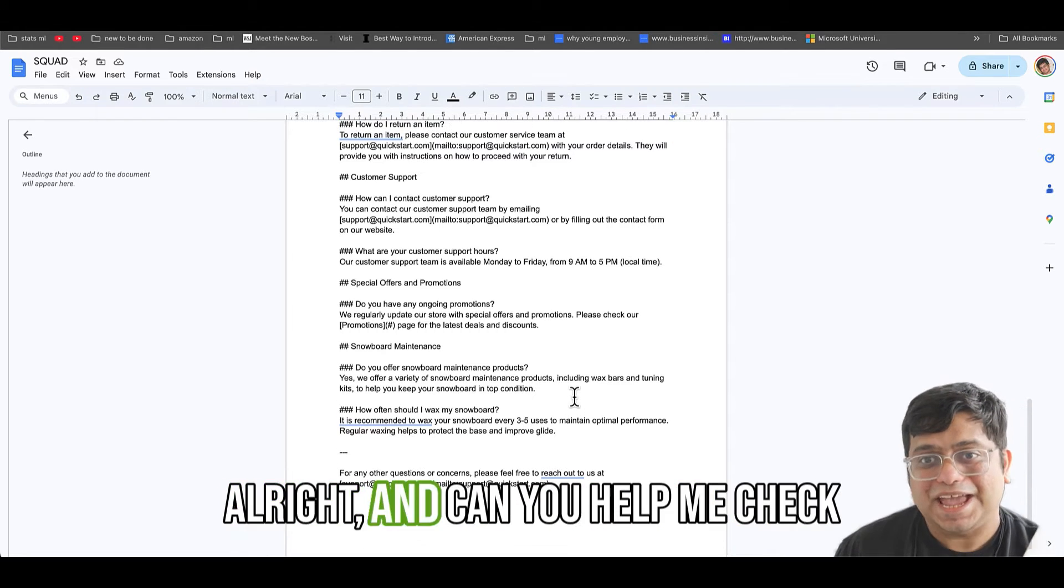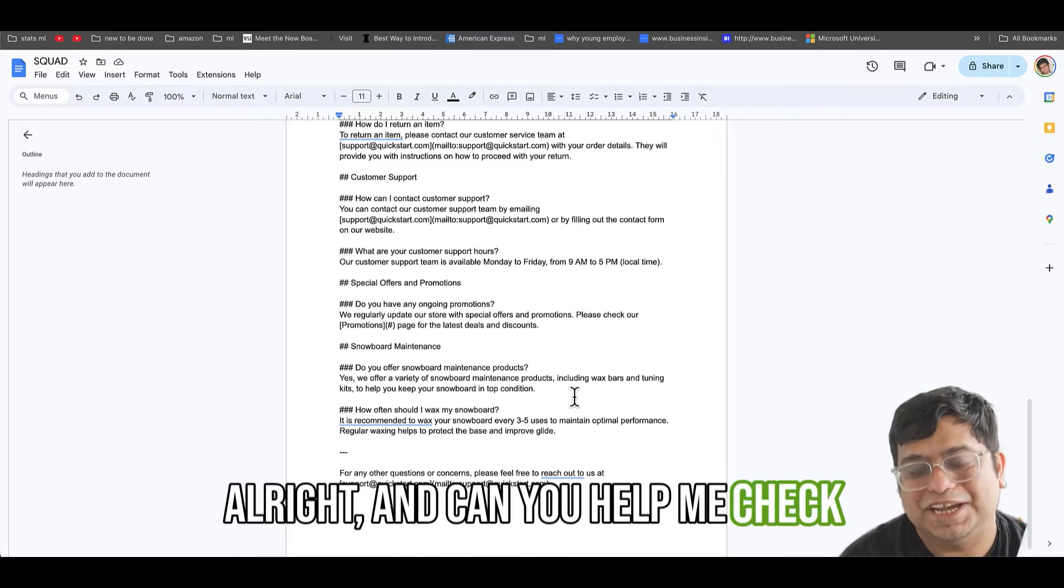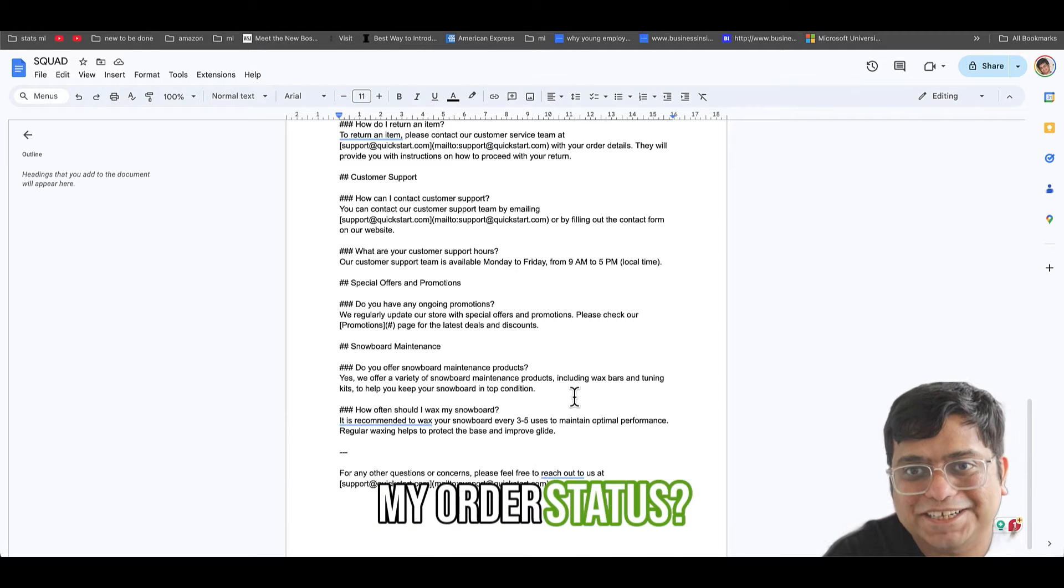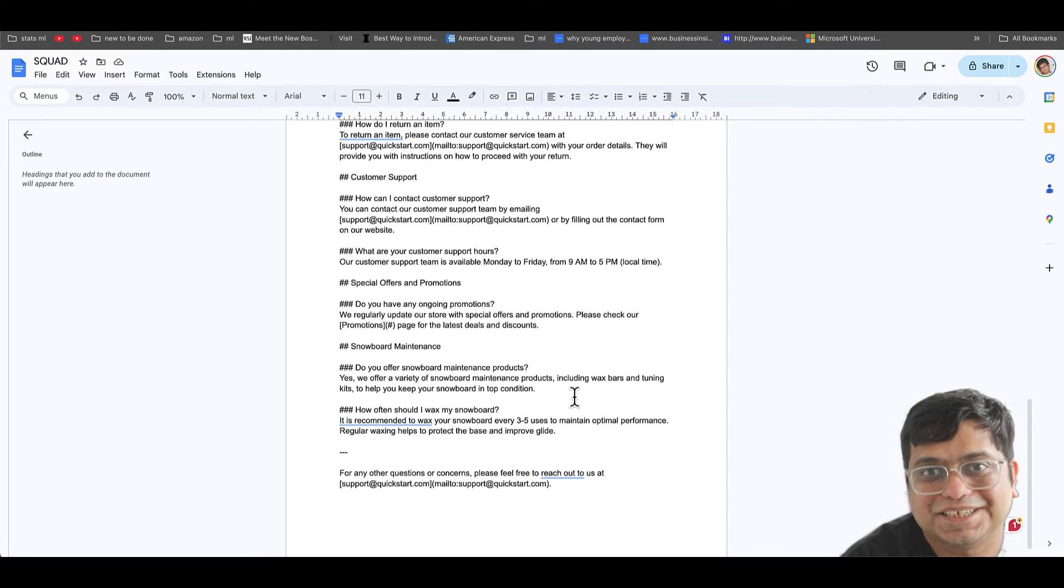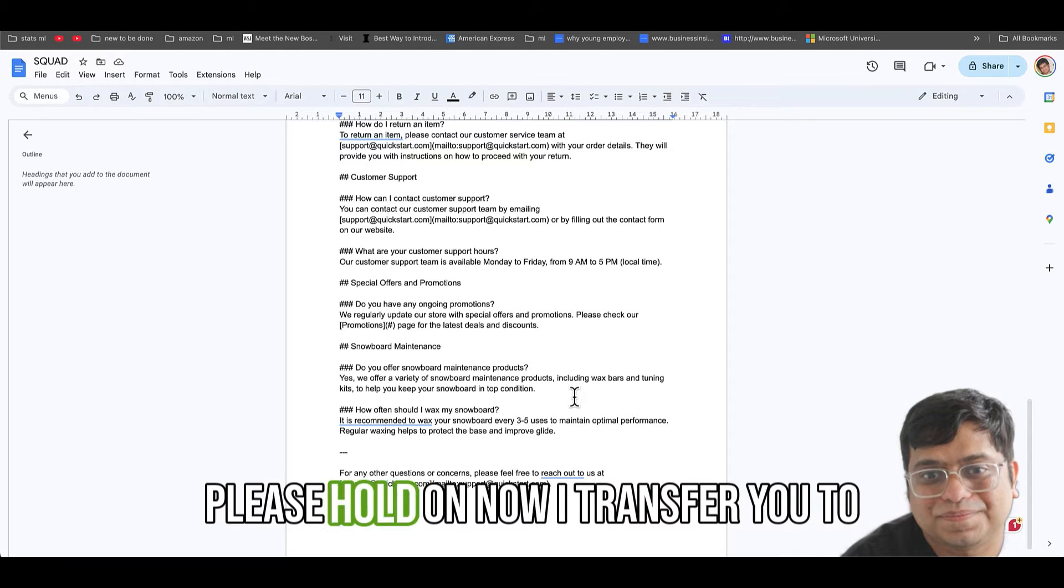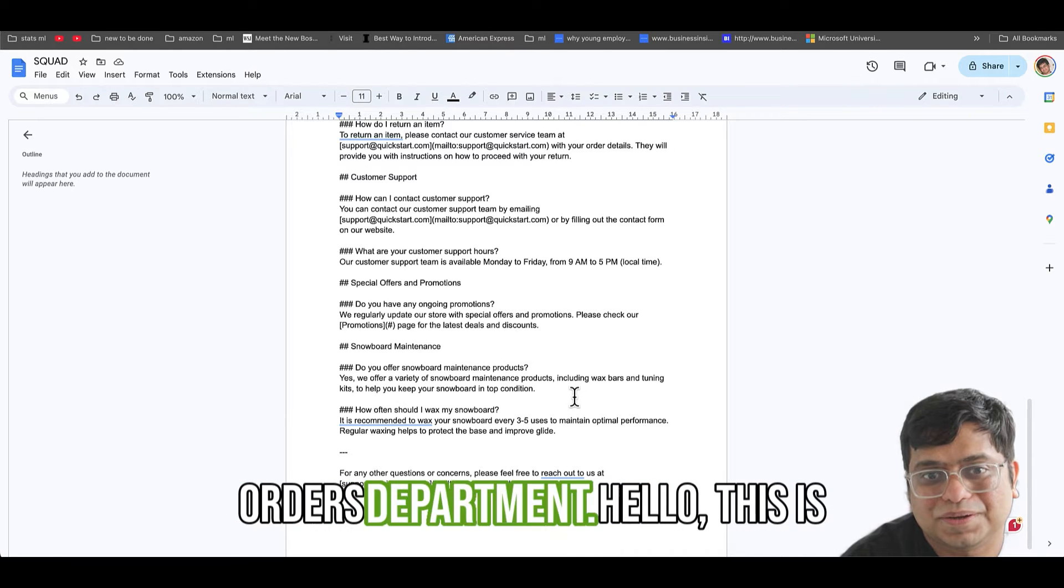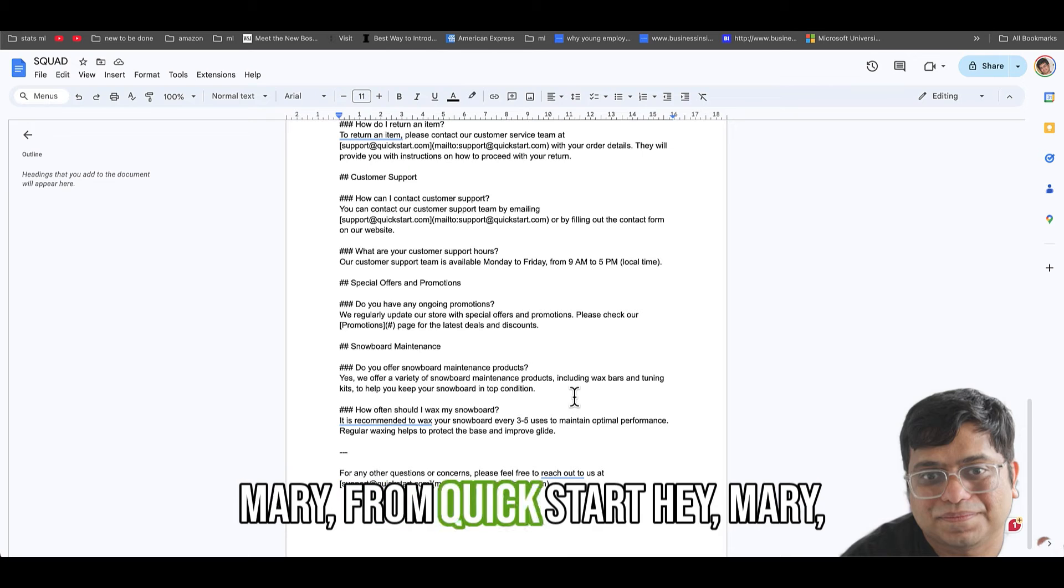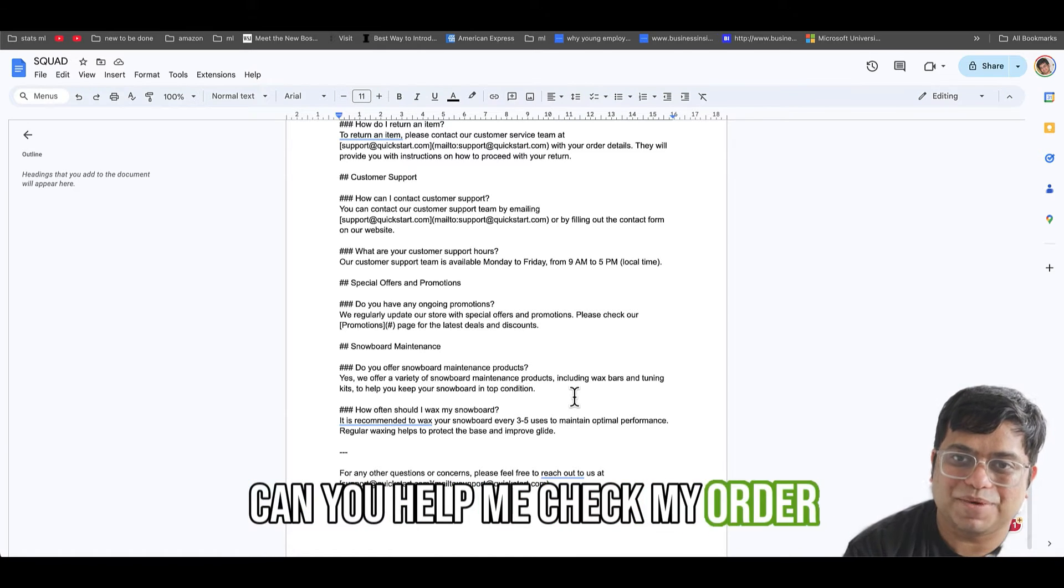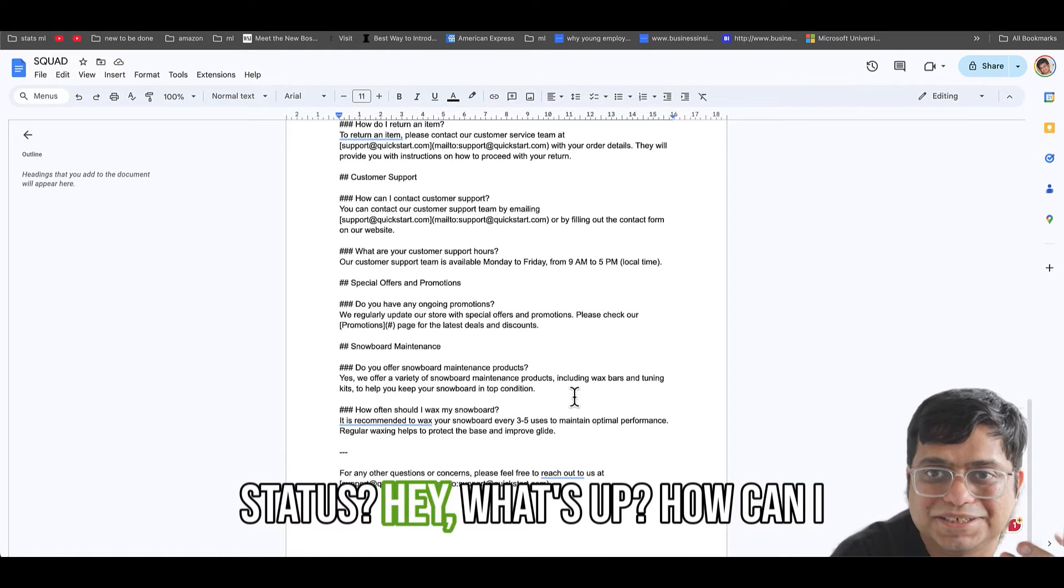All right, and can you help me check my order status? Please hold on while I transfer you to orders department. Hello, this is Mary from Quickstart. Hey Mary, can you help me checking my order status?